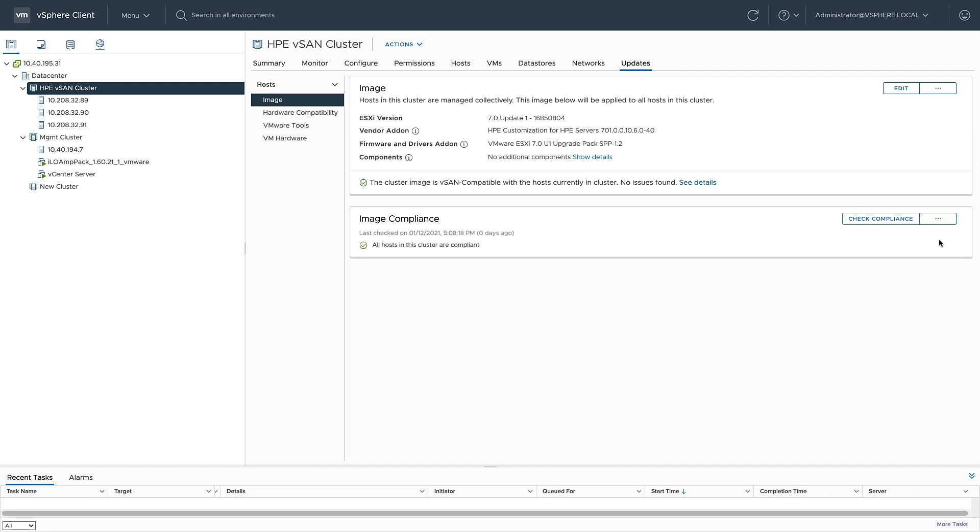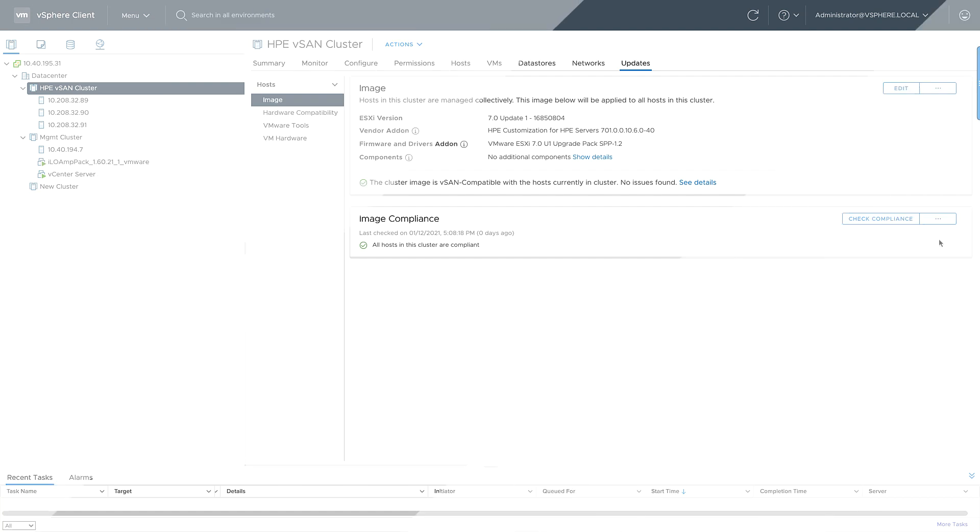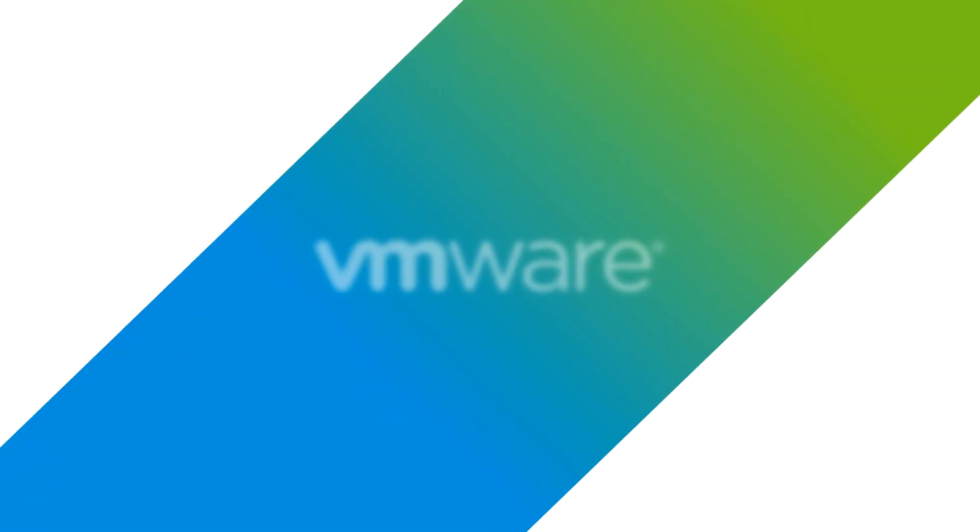Once VLCM completes the remediation on all my hosts, it does a final compliance check, and as I can see here, all of the hosts in my cluster are compliant. So as you can see, using VLCM for lifecycle management is pretty straightforward. Simply by modifying my desired state image, I was able to non-disruptively upgrade my hypervisor, driver, and firmware. For more information on VLCM and other vSAN features, be sure to go to core.vmware.com.